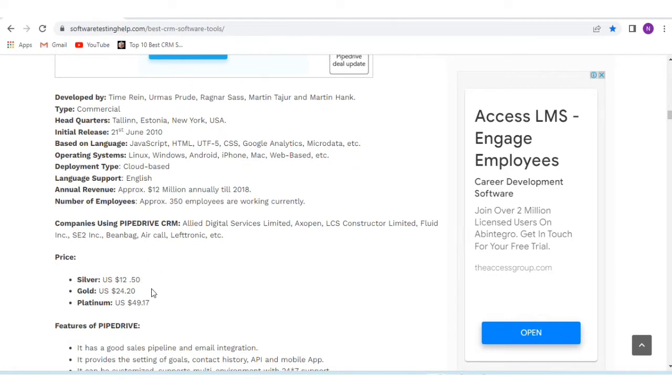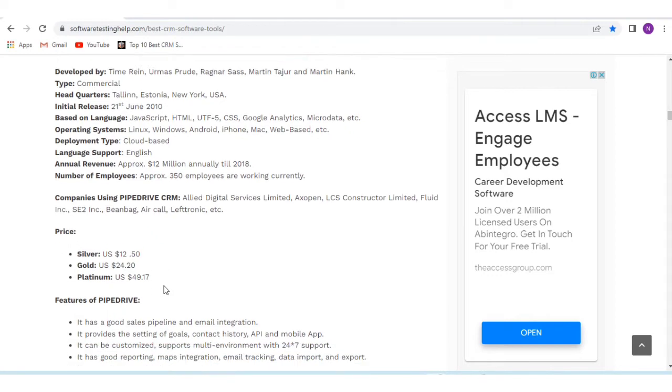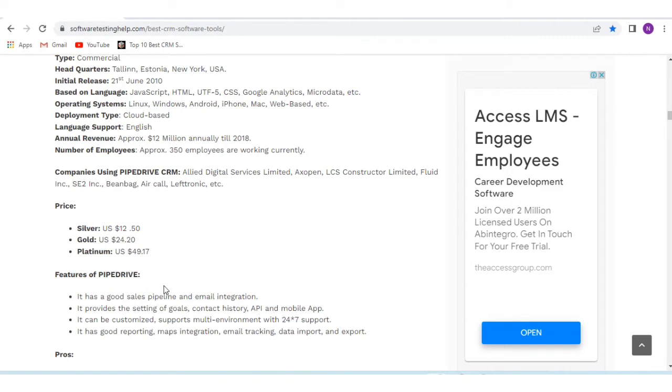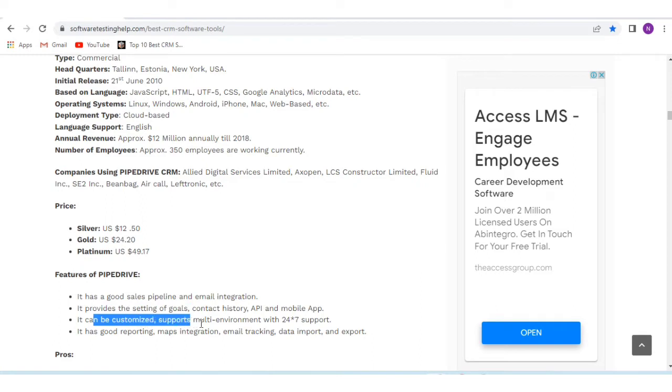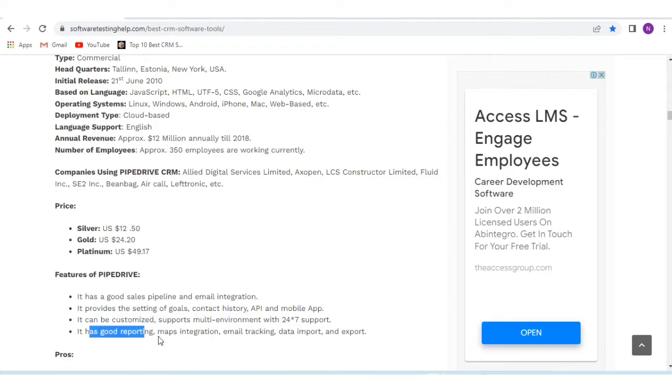Key features of Pipedrive include a good sales pipeline and email integration, goal setting, contact history, API and mobile app. It can be customized and supports multi-environment with 24/7 support. It has good reporting, maps integration, email tracking, data import and export.